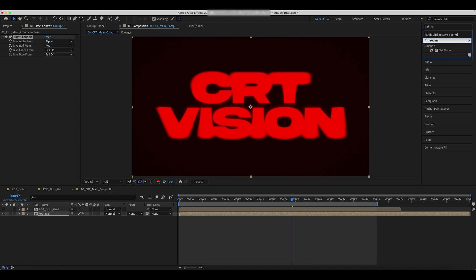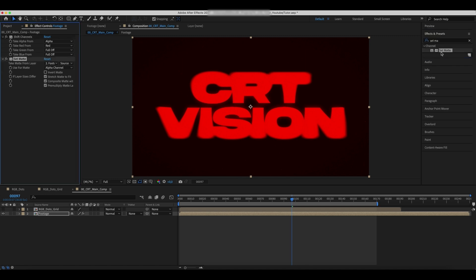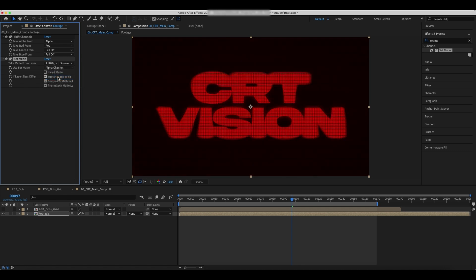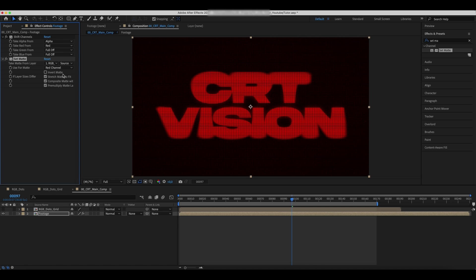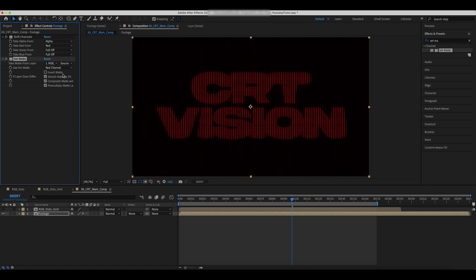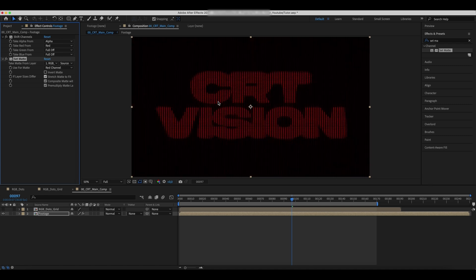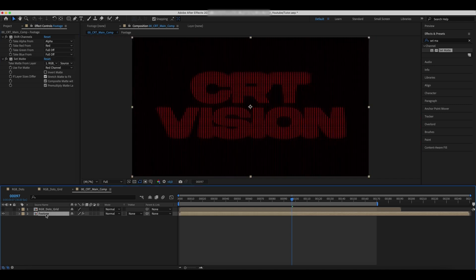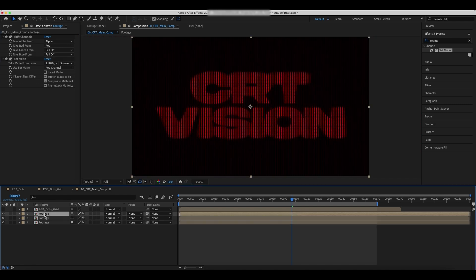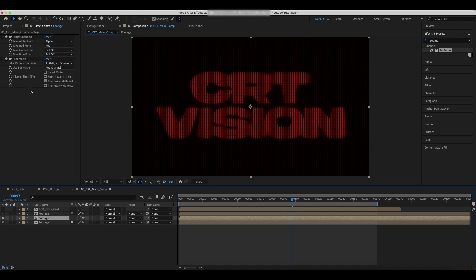Add a Set Matte effect and link it to the RGB Dots grid comp. Set the Red Channel for Use for Matte. We can see that only Red Dots are highlighted now. Duplicate the Comp two times and repeat the same for Blue and Green Channels.